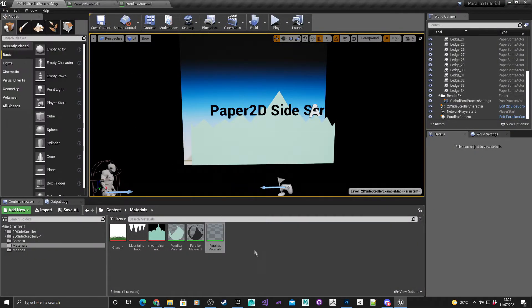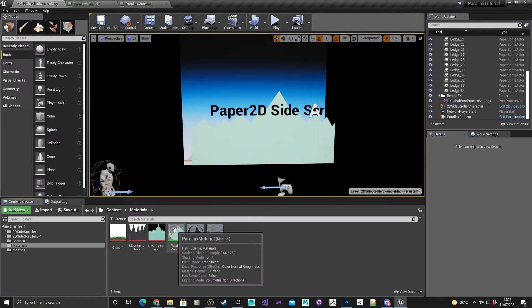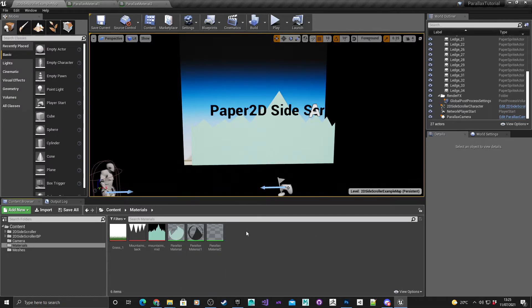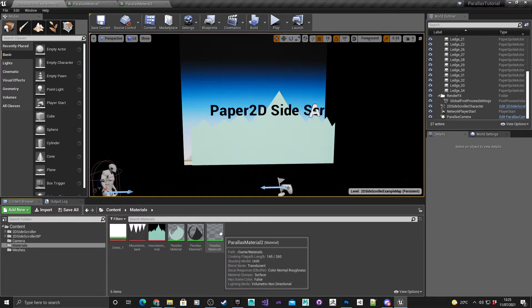Save all and basically that's all three materials ready for the parallax camera. In the next part I'll show you how to set up the camera to take into account these three different layers.